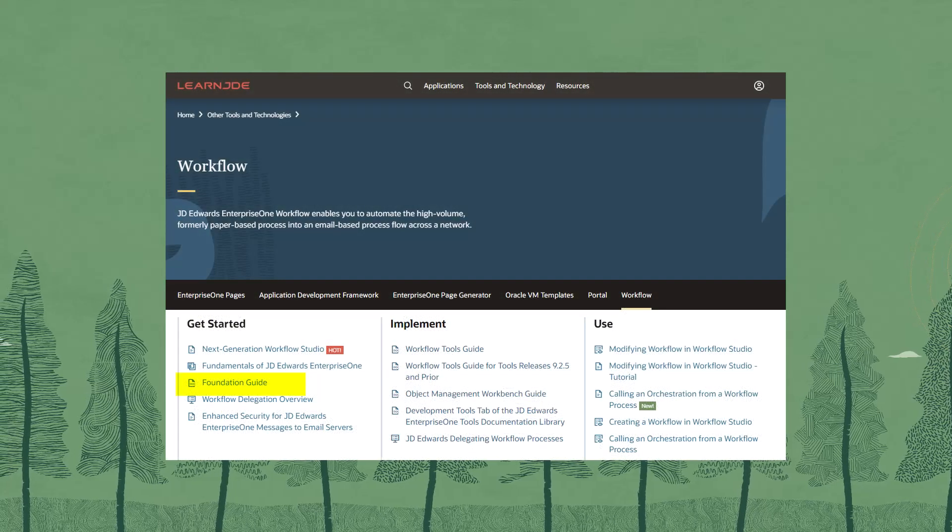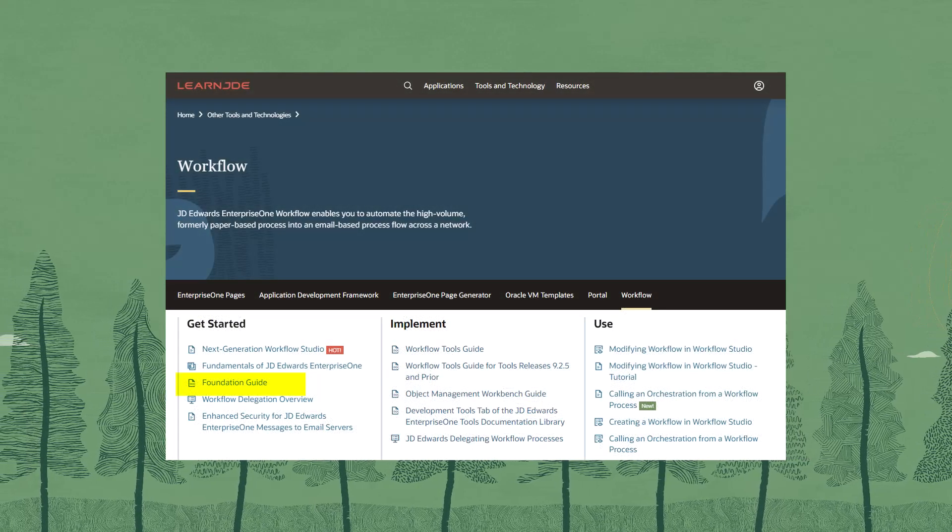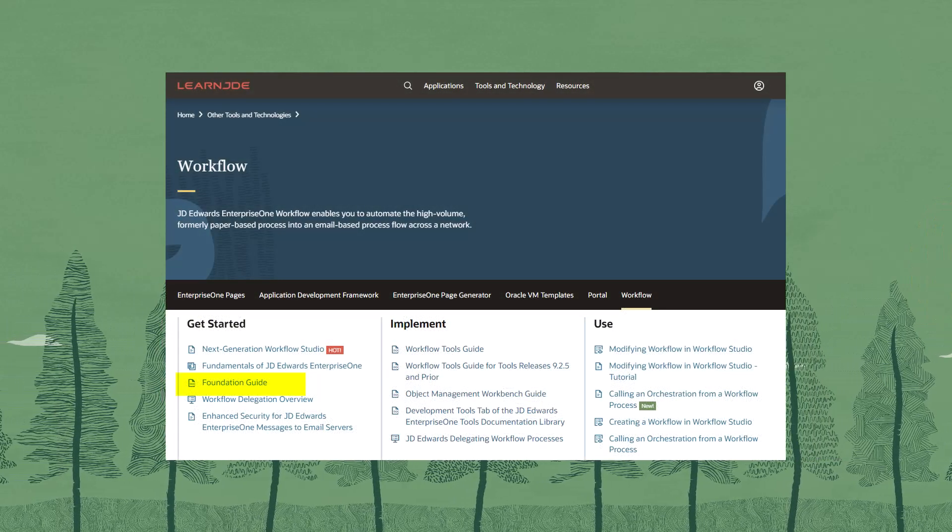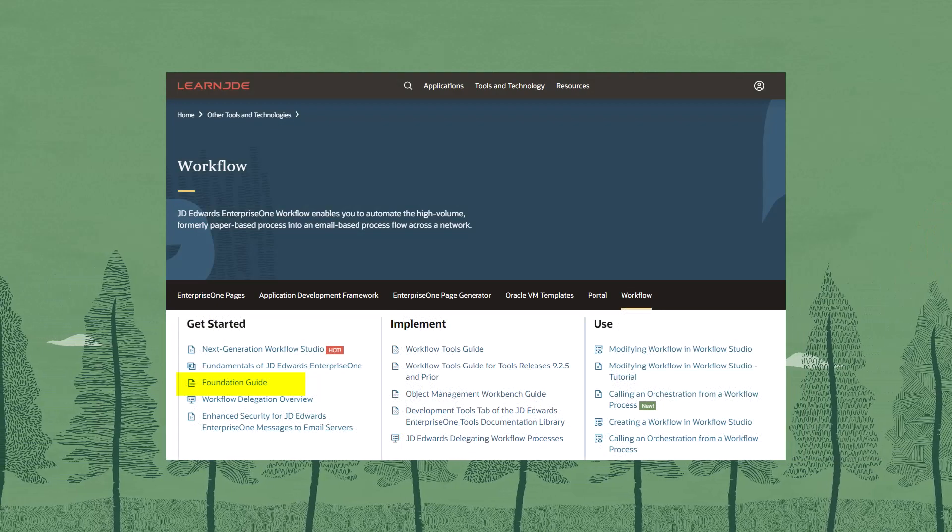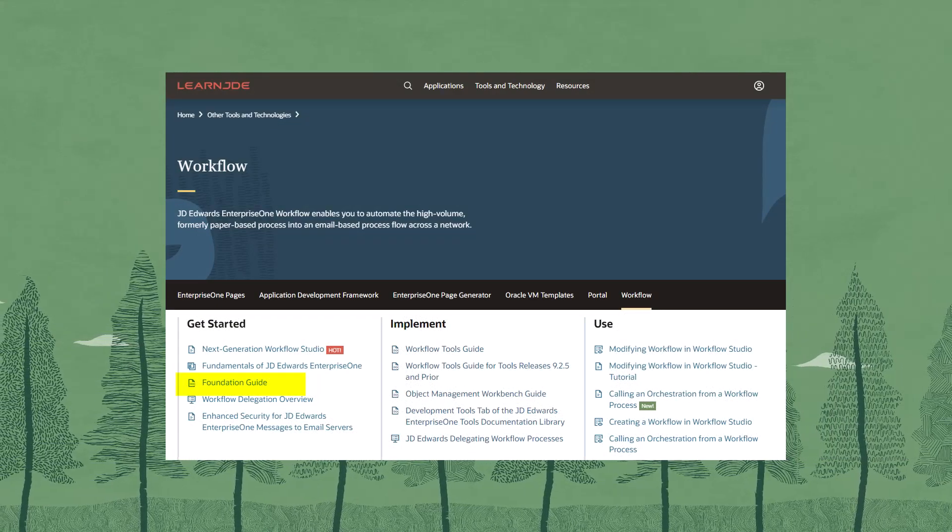For more information on the feature, access the Foundation Guide on LearnJD.com. Thank you.